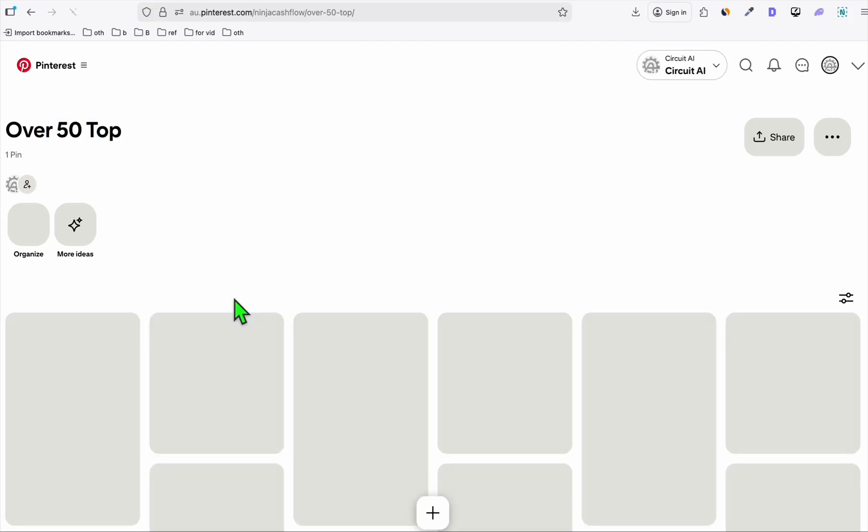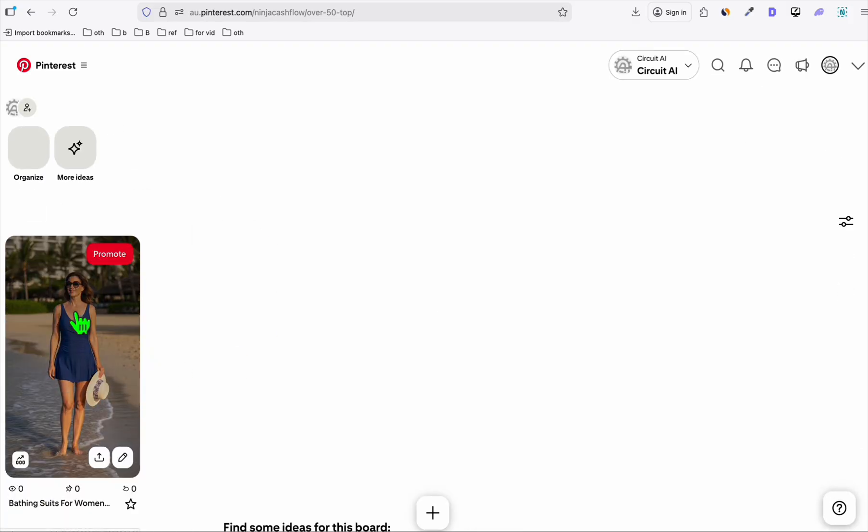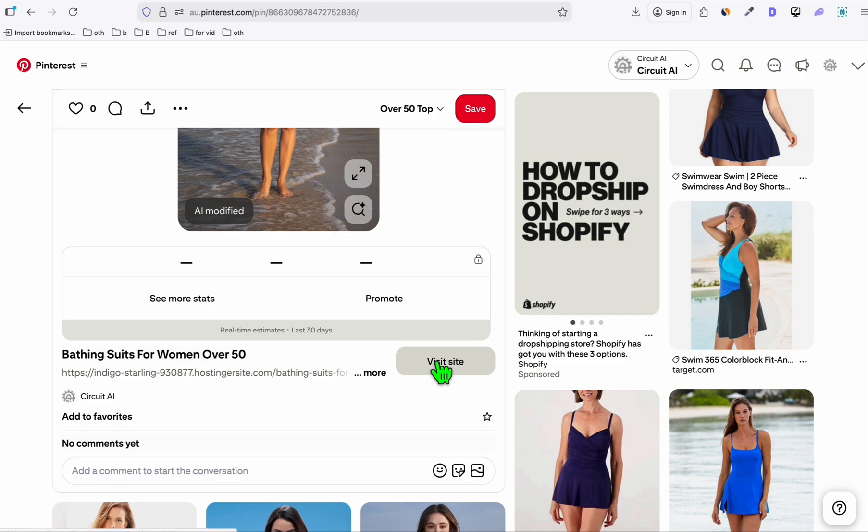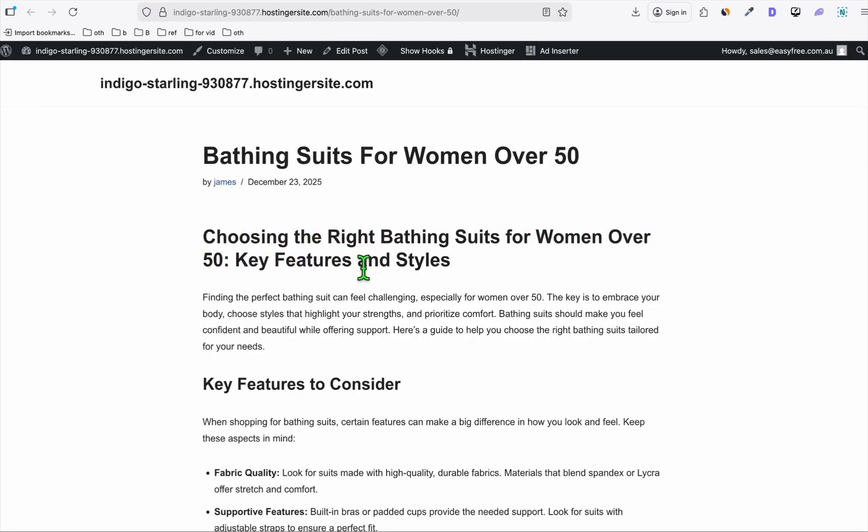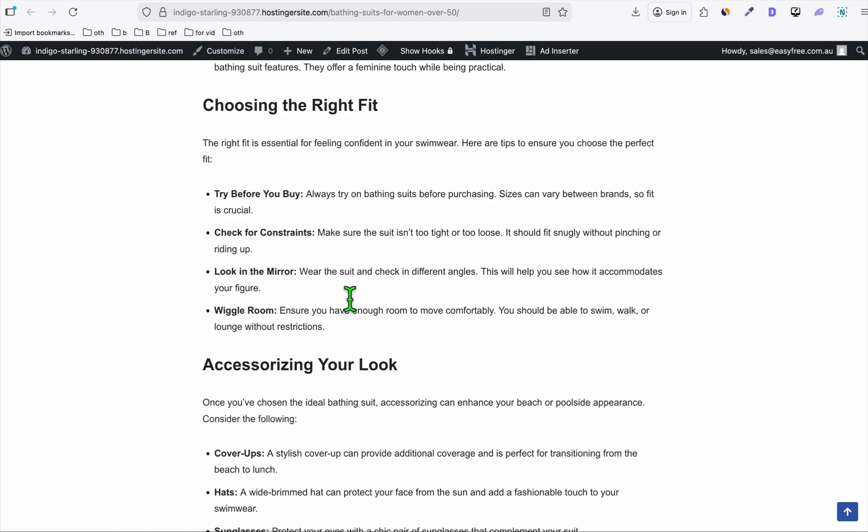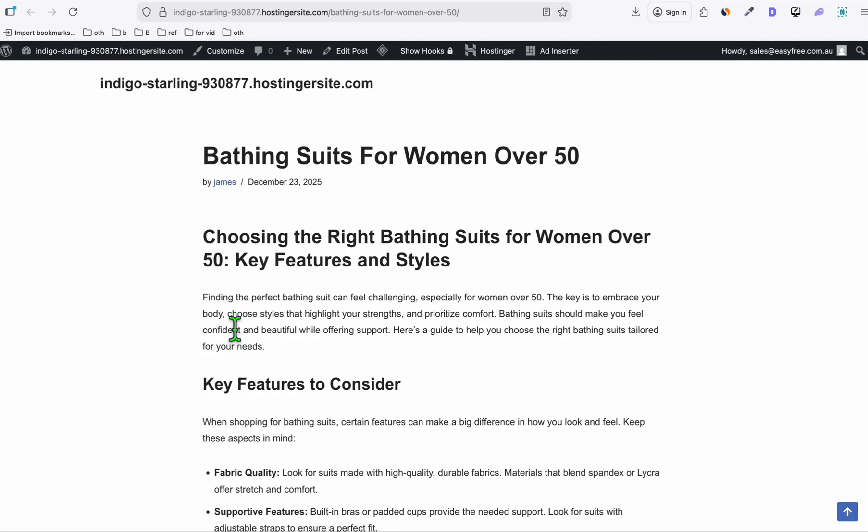Let me check the new Pinterest post here. Refresh this. There you go. Look at this, wonderful. So again, the same one. When you visit this, it goes to our WordPress post and we have the check pricing here.